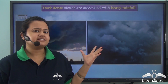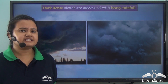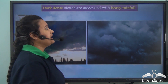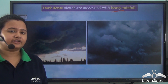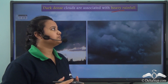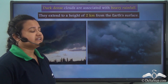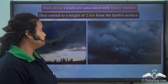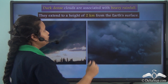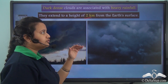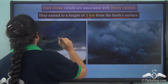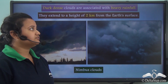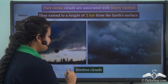Look at these dark dense clouds. They usually indicate unpleasant weather. These clouds bring heavy rainfall or torrential rainfall and also cause thunderstorms. These clouds are situated very close to the earth's surface. They extend to a height of 2 km from the earth's surface. These dark dense clouds that are associated with heavy rainfall are called Nimbus clouds.